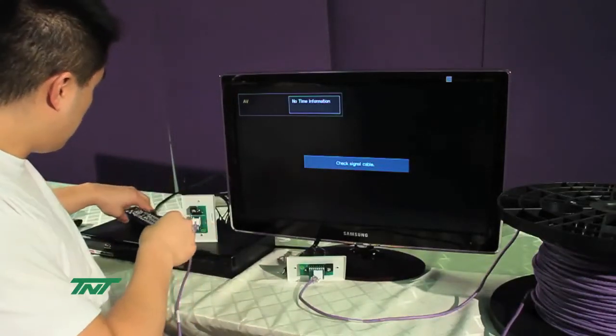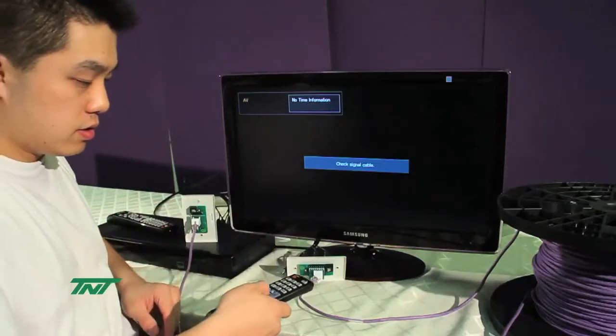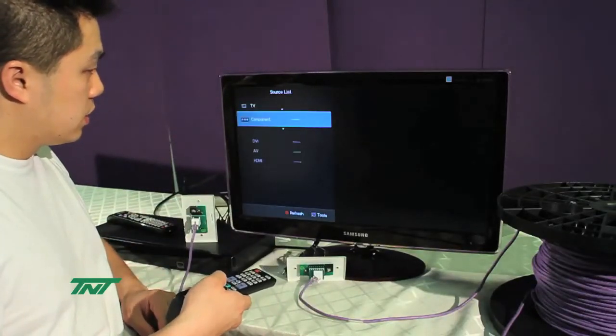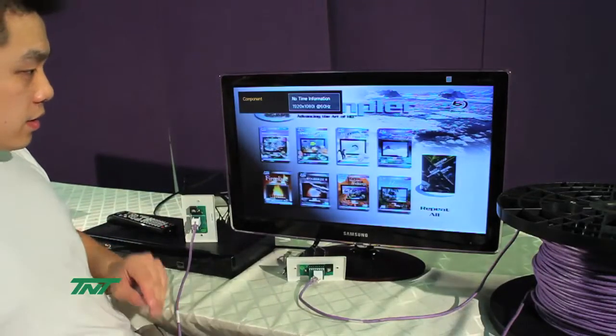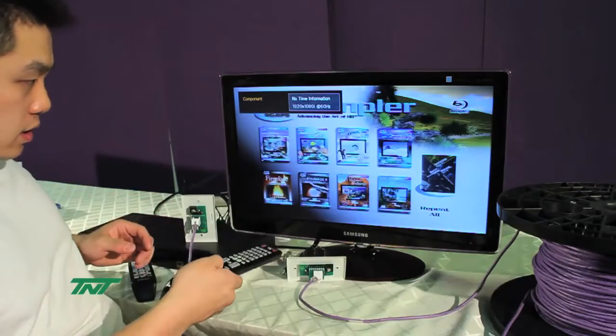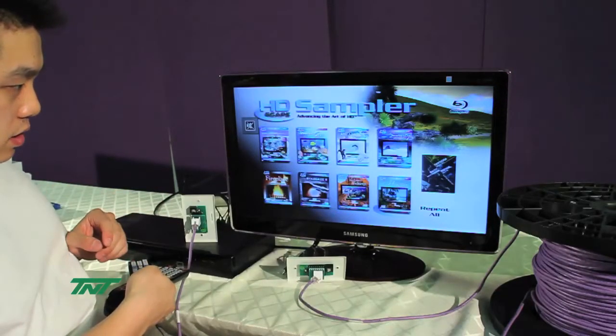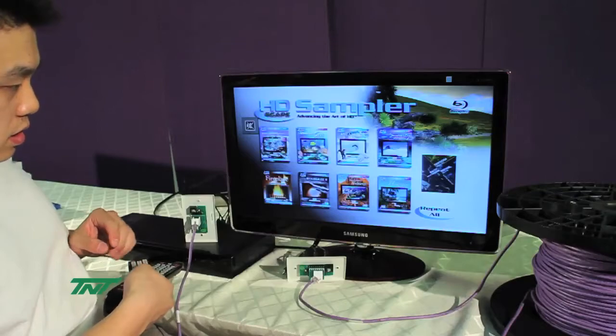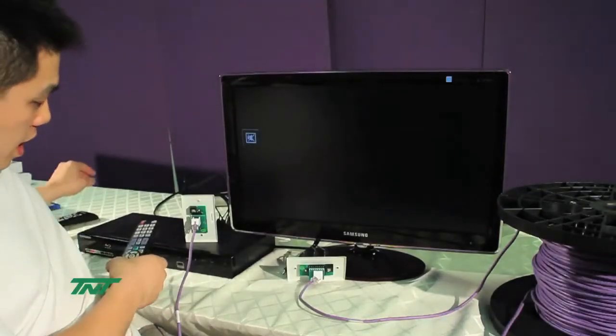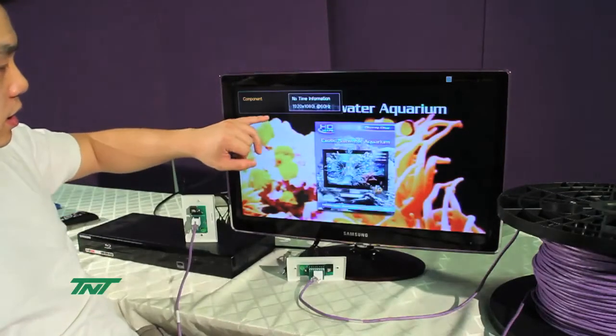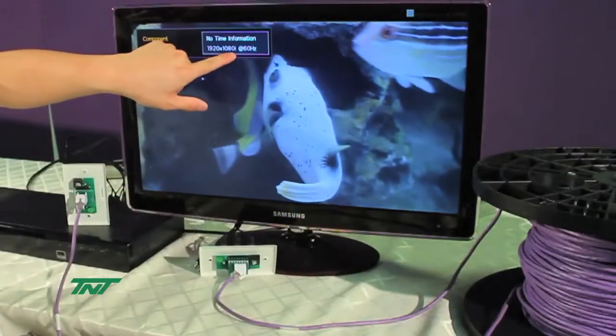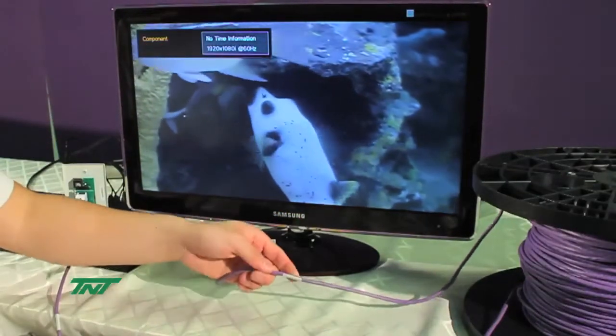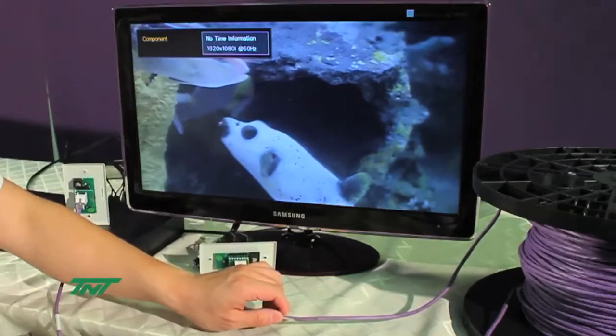Let me switch the source to component. As you can see, this is actually a digital screen. You can see here 1080i going over a 350 foot UTP Cat5 cable.